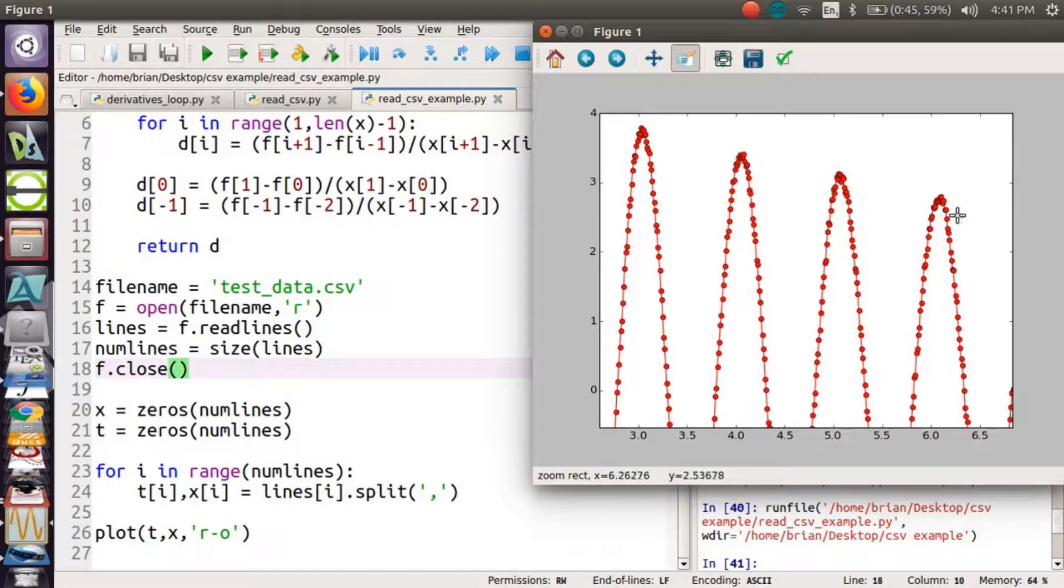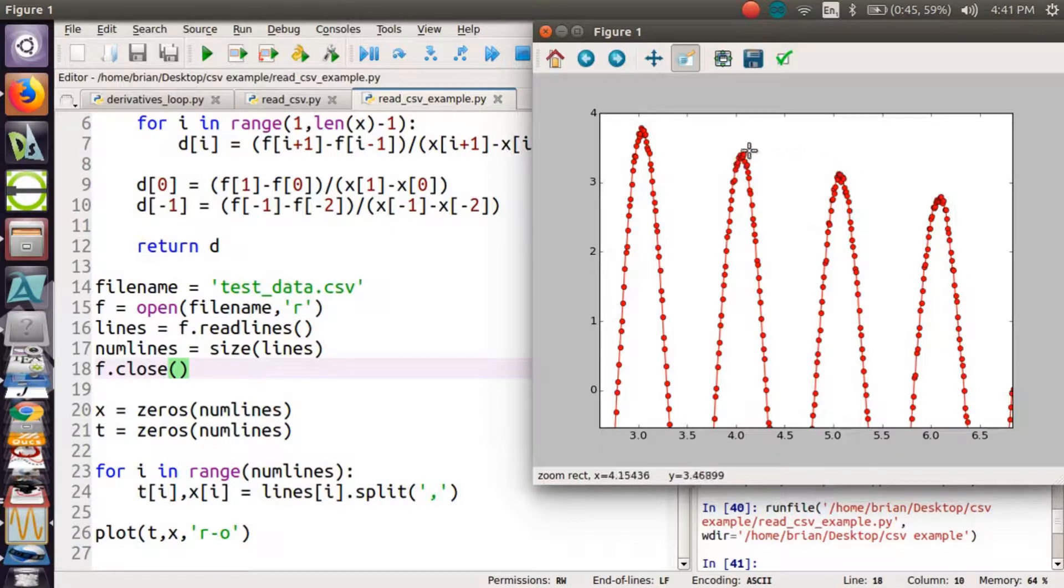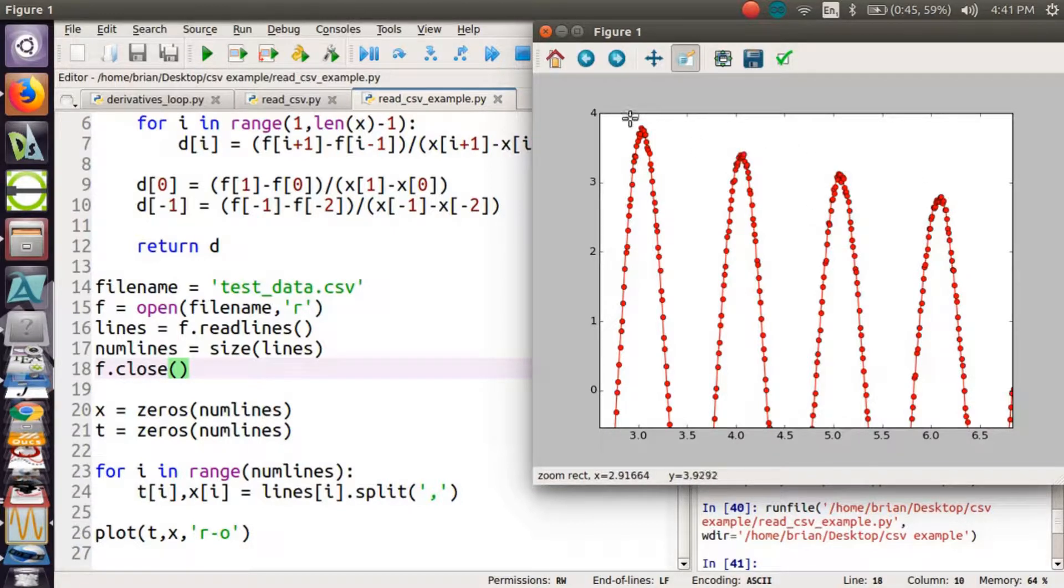And we want to be able to figure out where are the peaks so we can figure out what is the time between each peak. And then we also want to figure out how quickly do these things decrease.